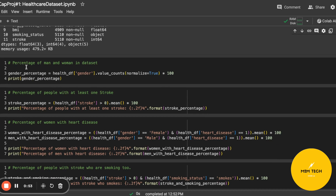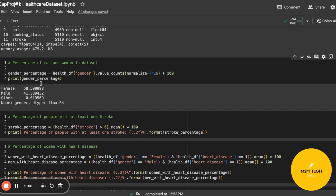Here I'm going to calculate the percentage of men and women in the dataset. As you can see, about 58 percent of people are female and the rest are male.